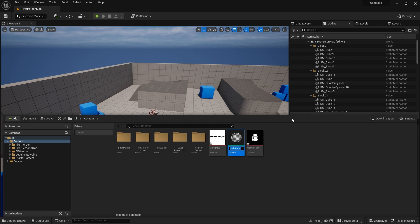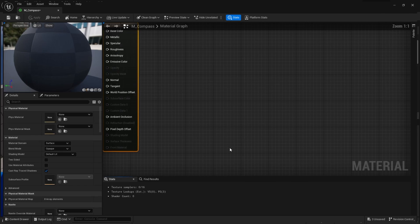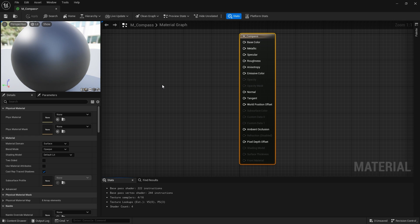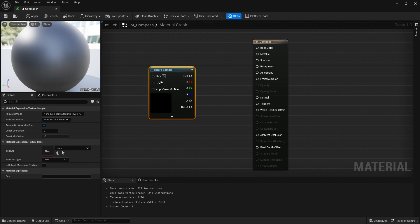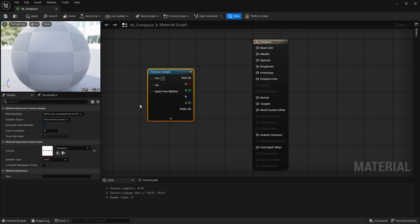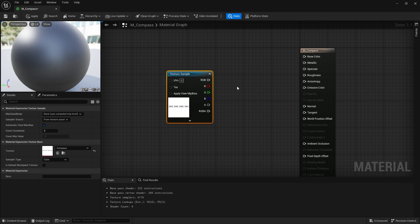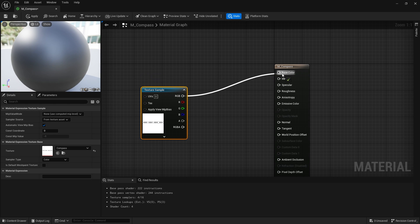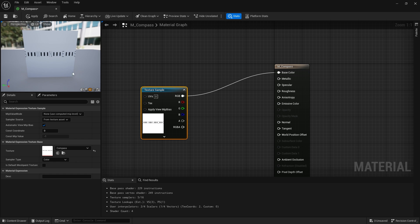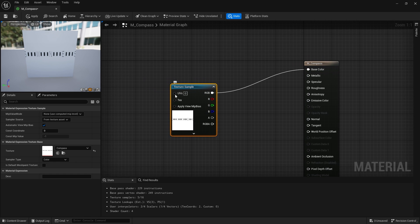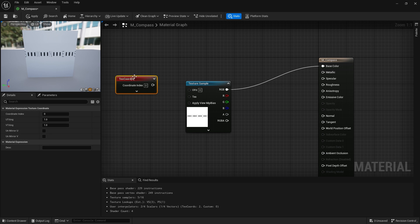So with that knowledge in mind we can go into creating a material for our compass. So we go into material and we do compass and open this up. In here we're going to build up our texture so first we'll need the actual image itself. Let's get a texture sample and find our compass image like that and simply plug this into base color. We can see it coming up there. But if I wanted to just scroll it along that's where UVs come in, and that's how you can change it.